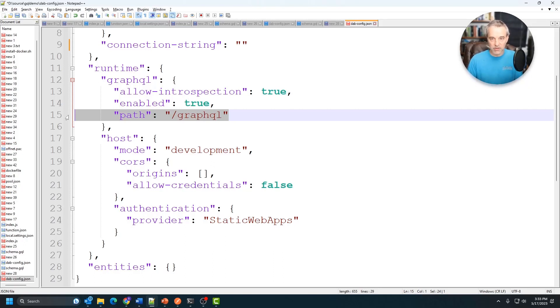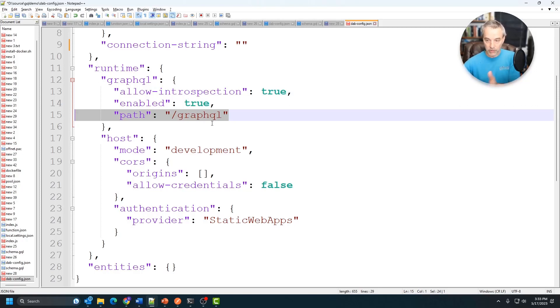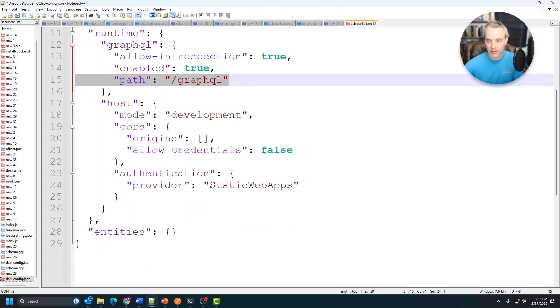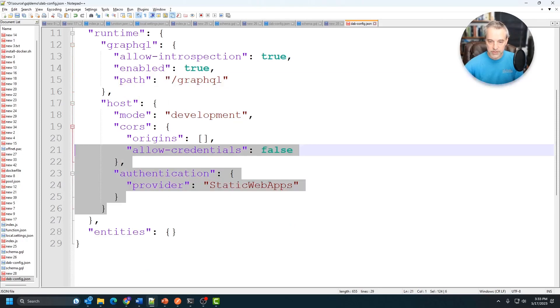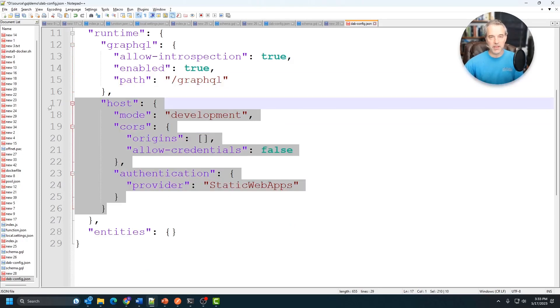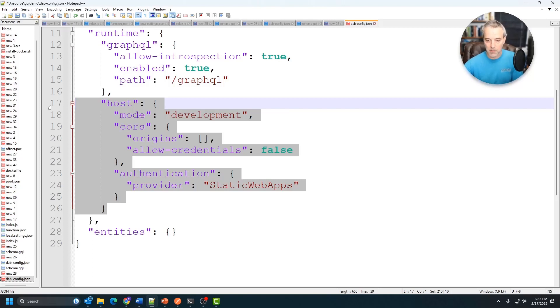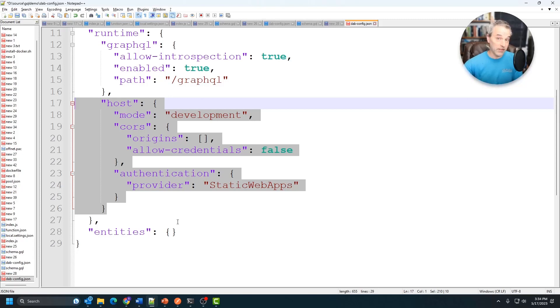We're not going to be using that one. We're mostly using GraphQL, which is the one that will give us those hierarchical documents like we want. And the host information down here is where you can set up things like authentication and other types of settings like that. I'm not going to get into that right now, but it is possible to secure this with things like OAuth out of Azure AD.